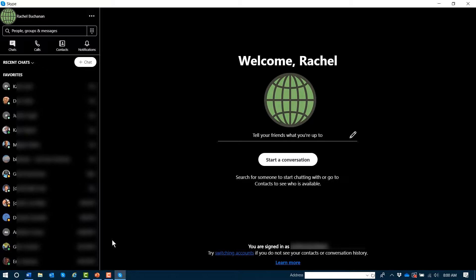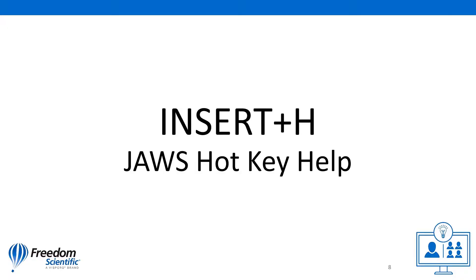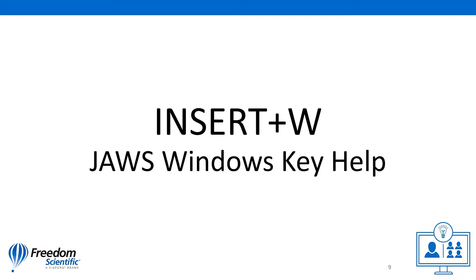With your Skype window in focus, press Insert or JAWS key H as in hotel to bring up a list of JAWS-specific keyboard commands for Skype. To view a list of all of the general Windows keyboard commands for Skype, press Insert or JAWS key plus W whiskey.